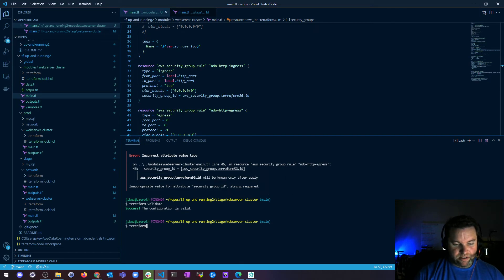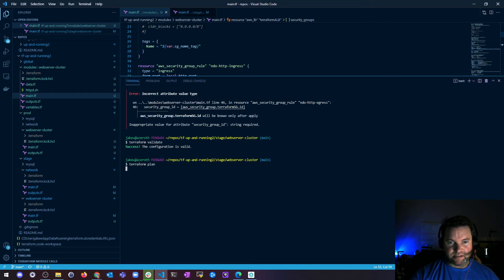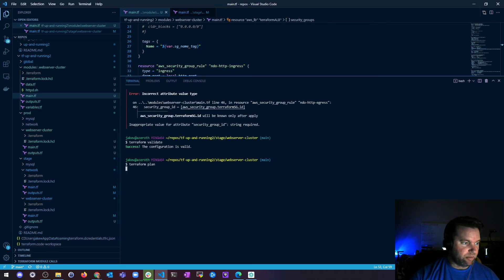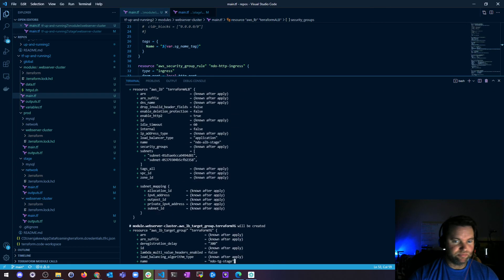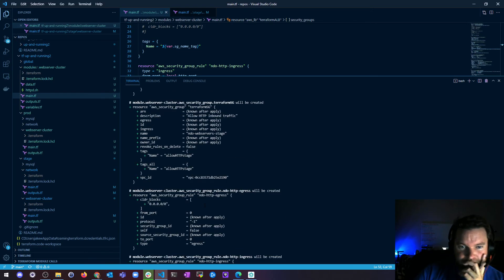So let's do a terraform plan and just see what we'll see what we can see. I'll go ahead and pause this while it takes forever. Oh, never mind, it's already done.